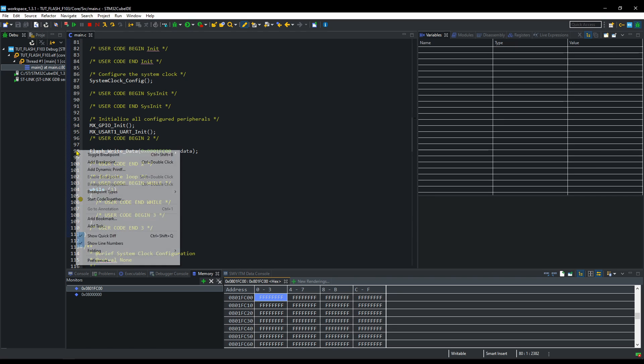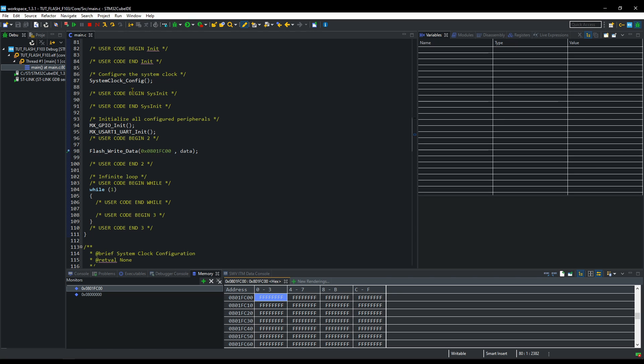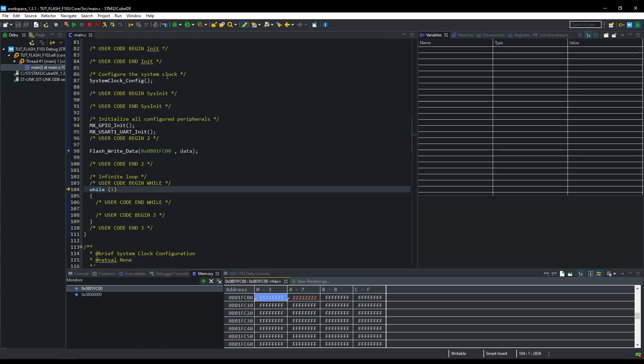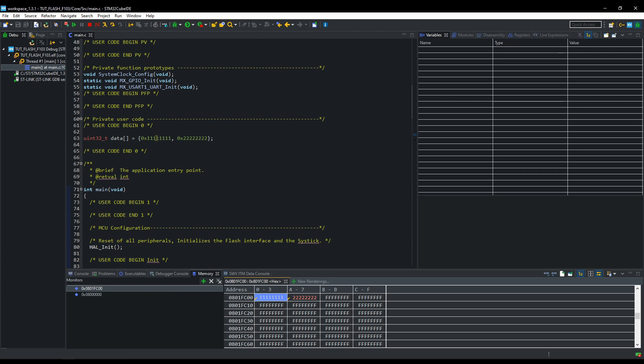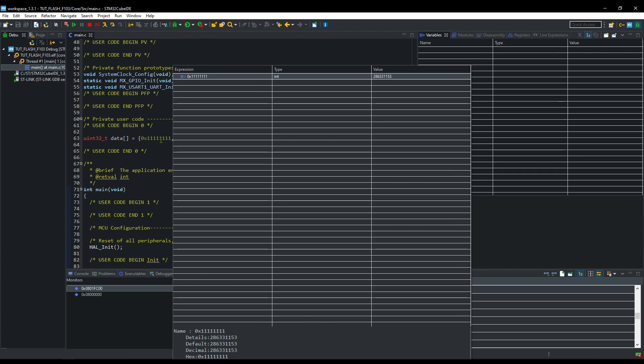Let's run this now. We hit the breakpoint. Note that the memory location is empty right now. Now let's step over this. And you can see the data being stored in the flash memory.